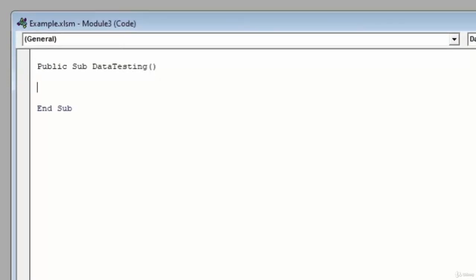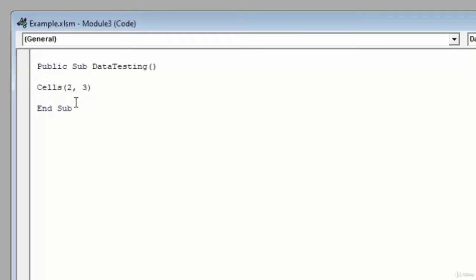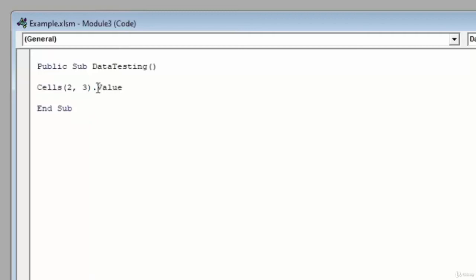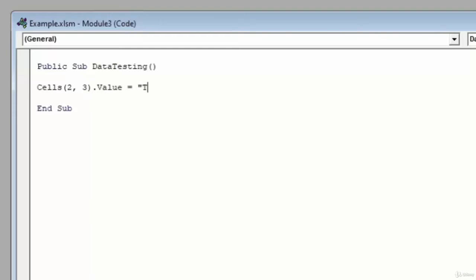And now I'm going to go ahead and type cells 2, 3 dot value. So again, this dot here, this little period, means we've identified what we're working with and we're ready to move further into our object hierarchy. In this case, I'm interested in what the value is of cell 2, 3, what's written in that cell, what data lives there right now. And we're actually going to overwrite that value with our own value by setting it equal to something like this is cell C2, like so.